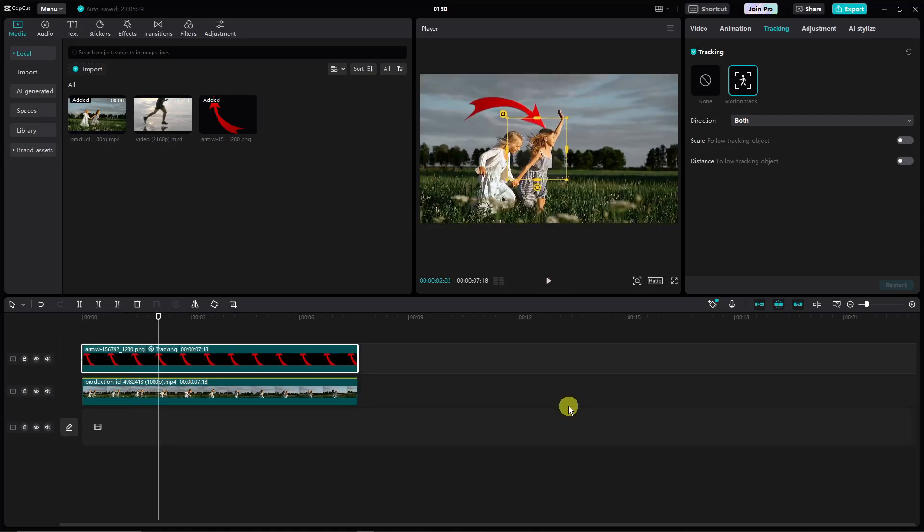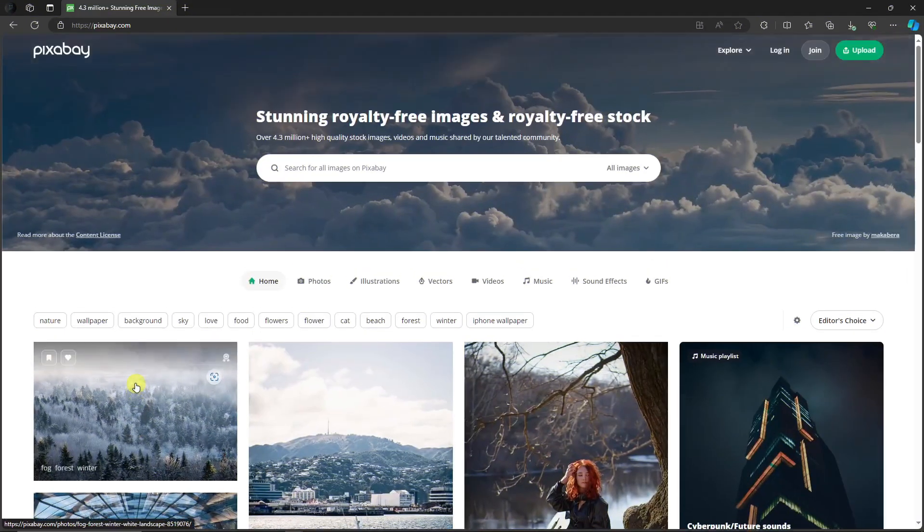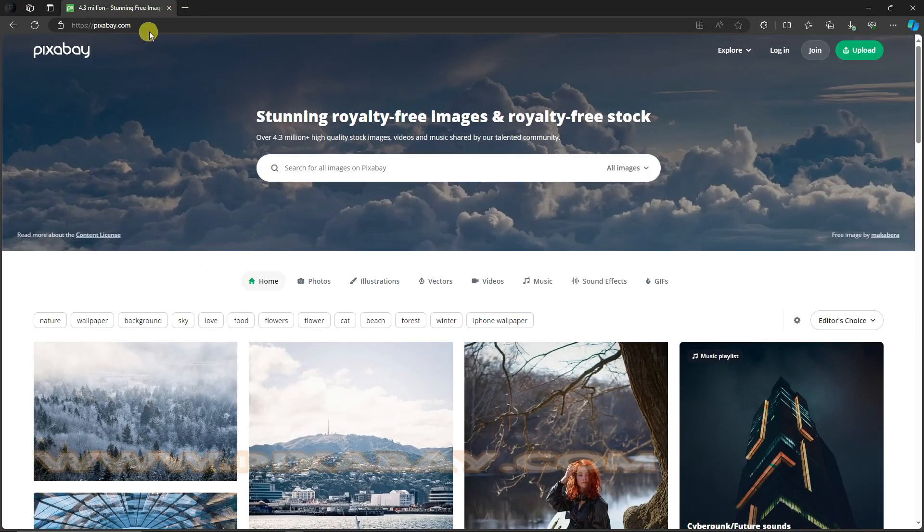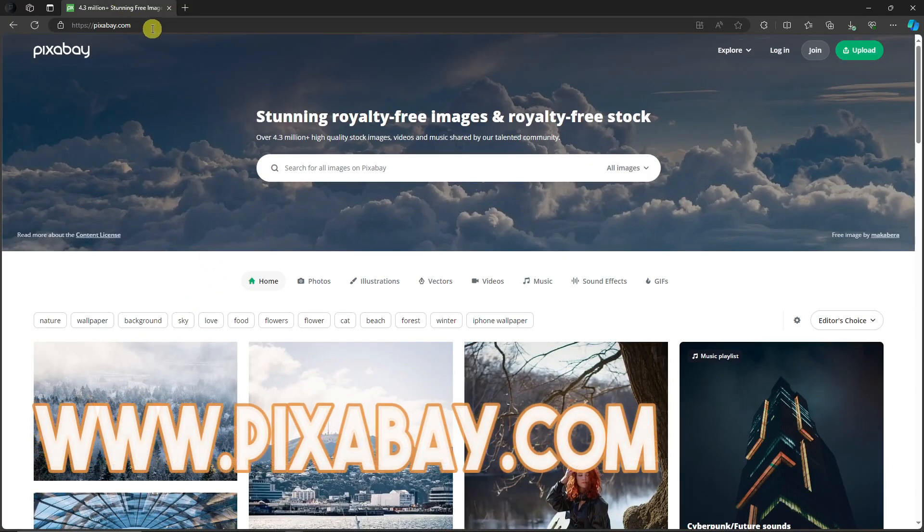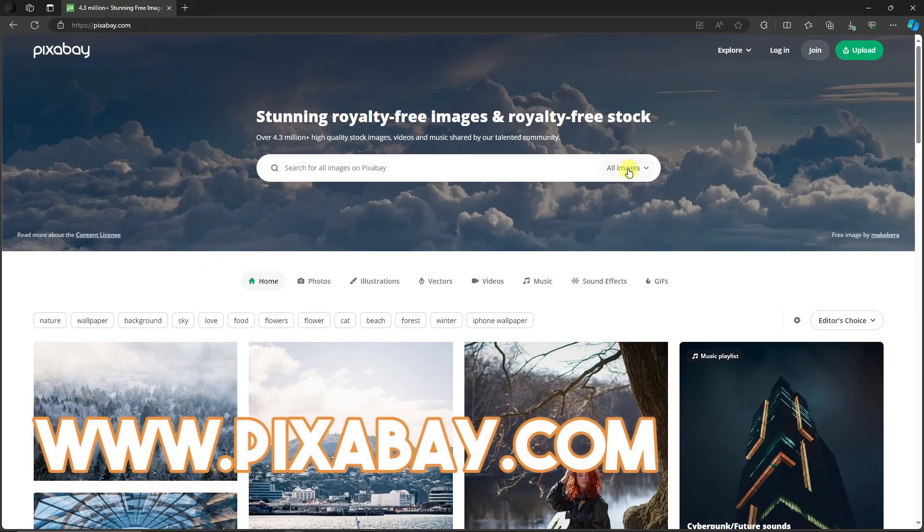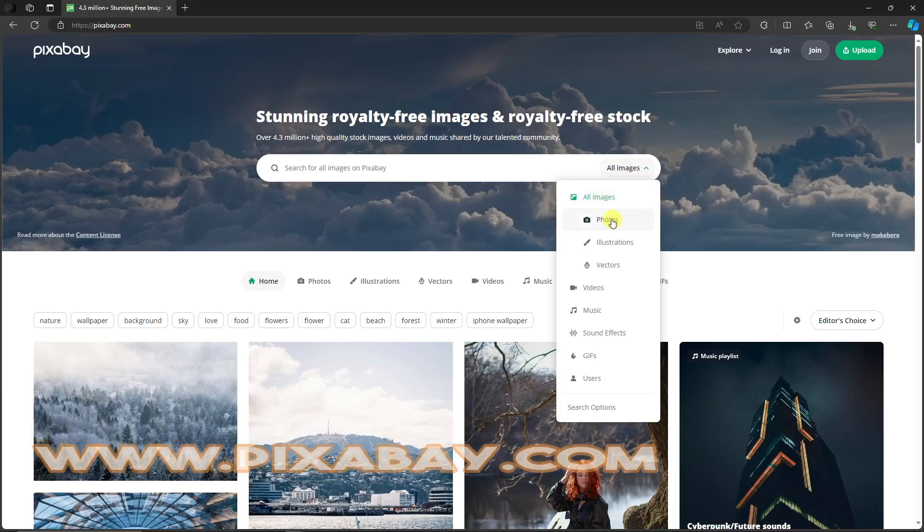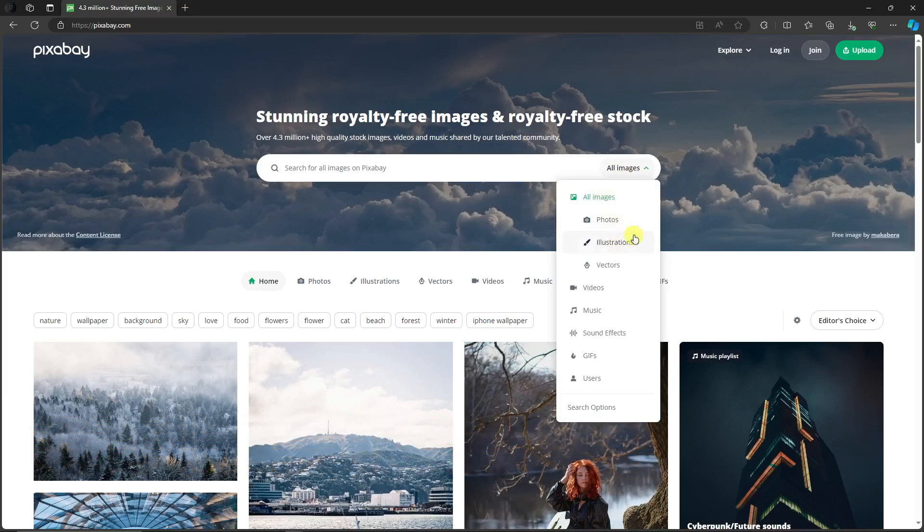Now as promised I'm gonna teach you where I got this arrow and these videos. Let me just open them up. So this is the website I get the videos and the arrows with, it's gonna be pixabay.com. And right here we have all images. I have photos, illustrations and vectors. The vectors section right here is the filter to choose the arrows or shapes and such. There is also videos, music, sound effects, gifs, and users right here.